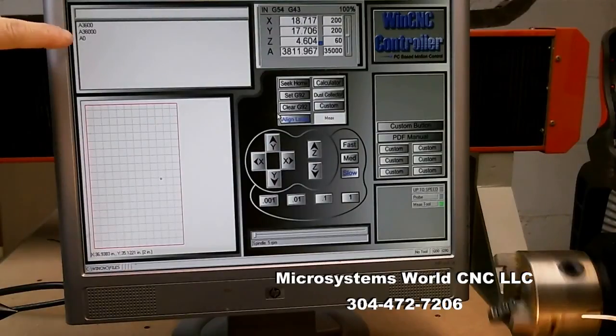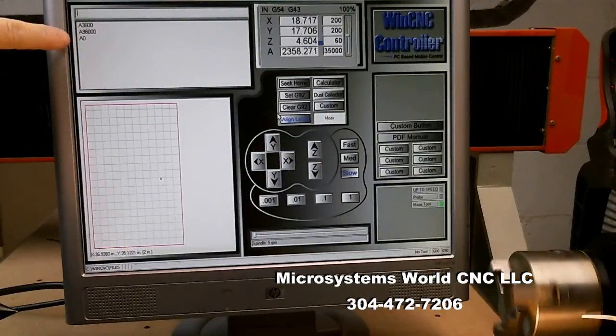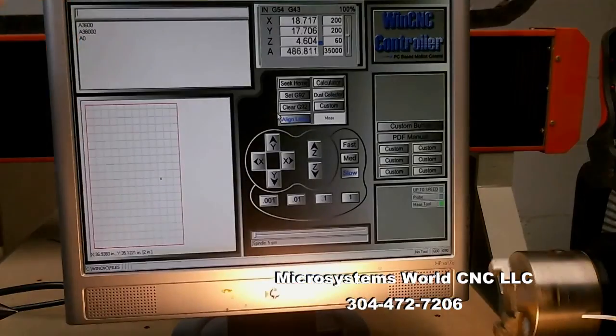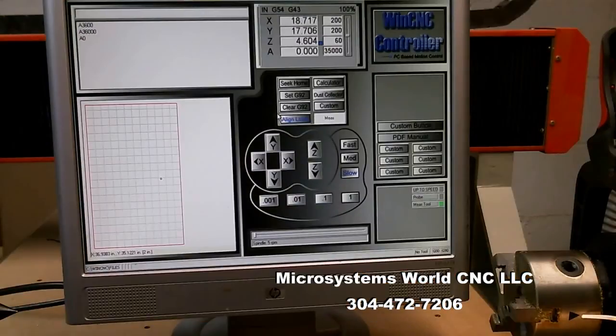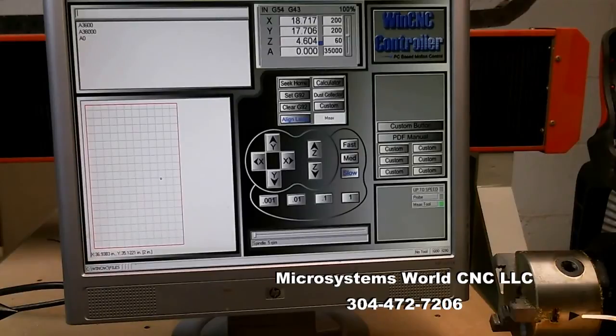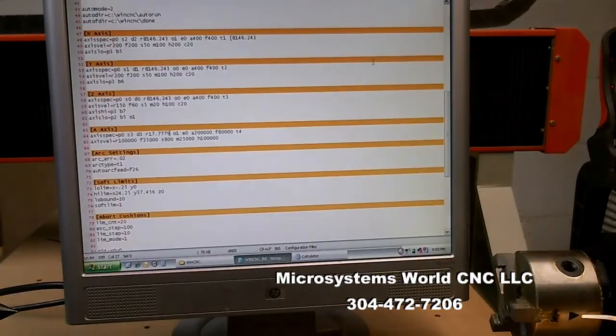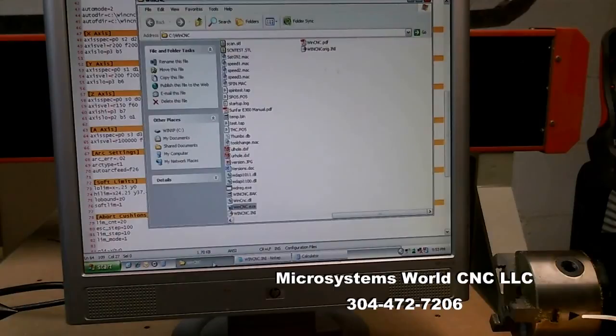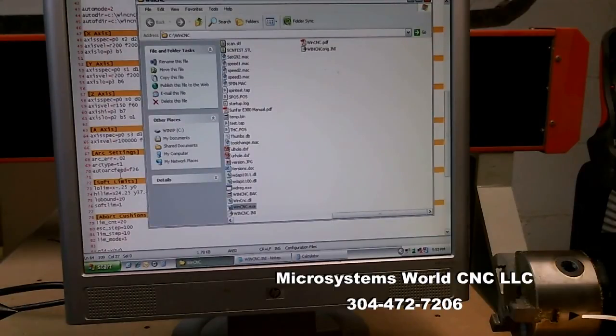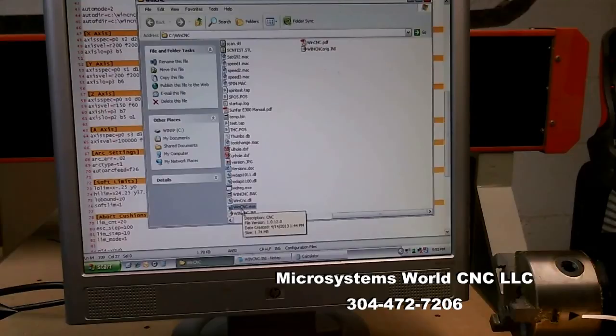And any time that I type something in, it's going to come up here in this window. And now I need to restart WinCNC in order for it to pick up the changes that I made here. Any time you make a change to this file, it does not take effect until you shut WinCNC down and restart it. So I restart it.